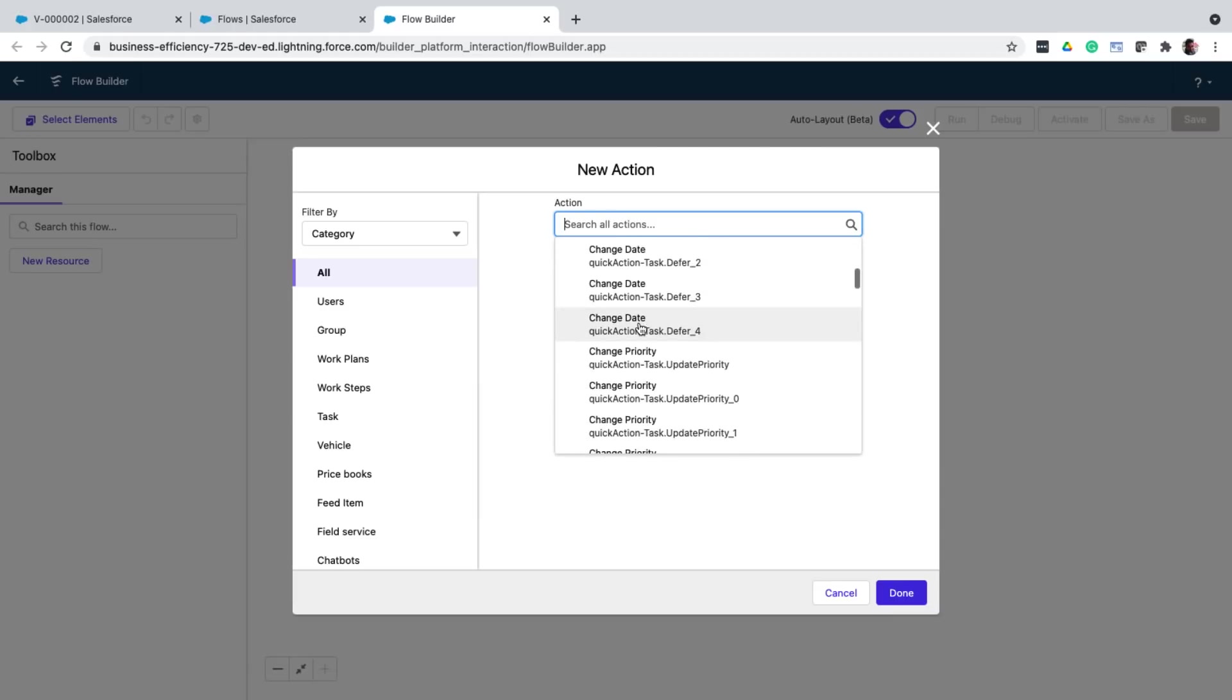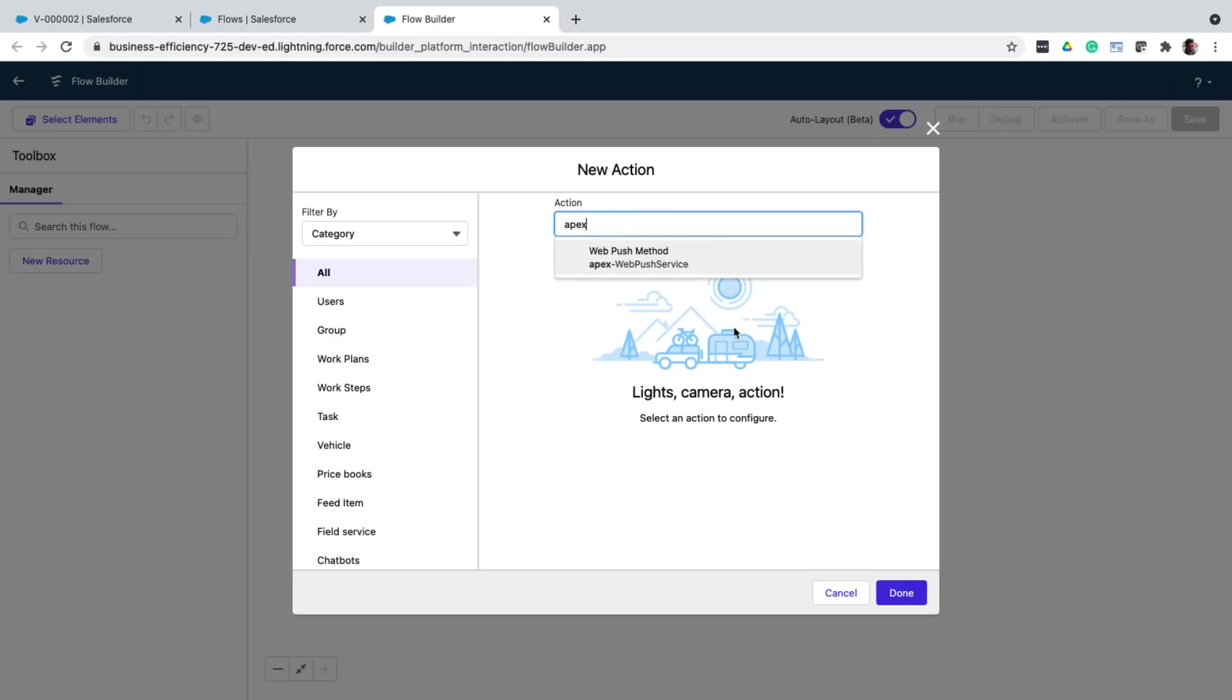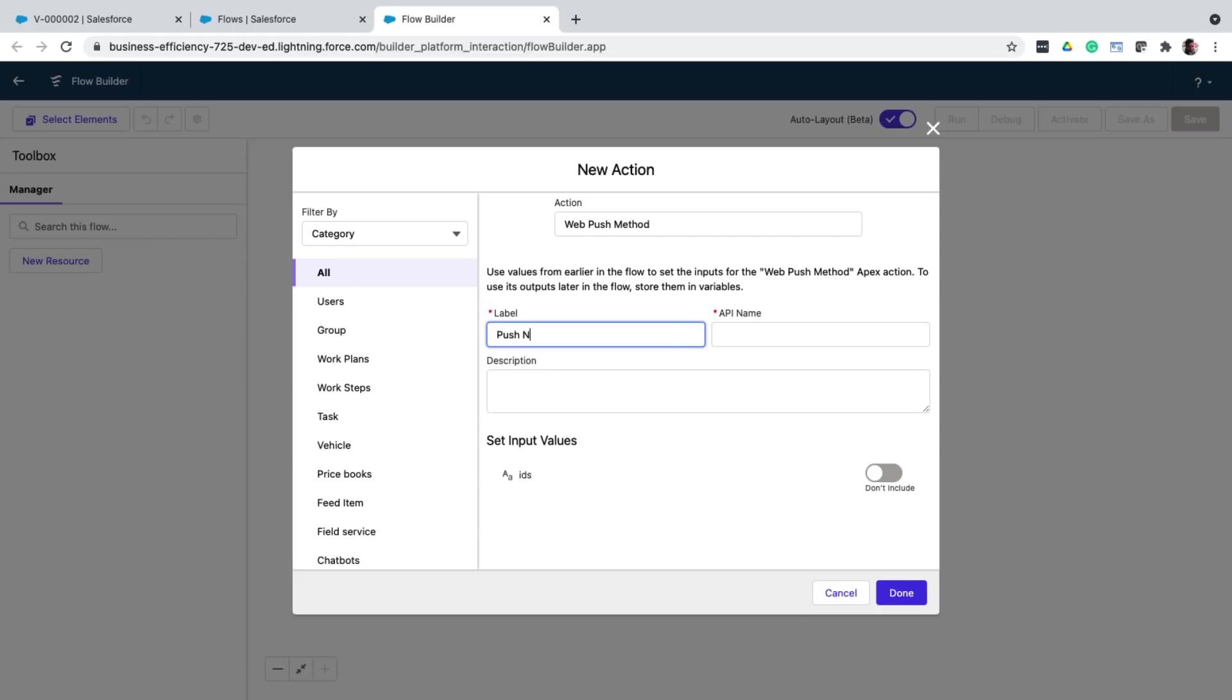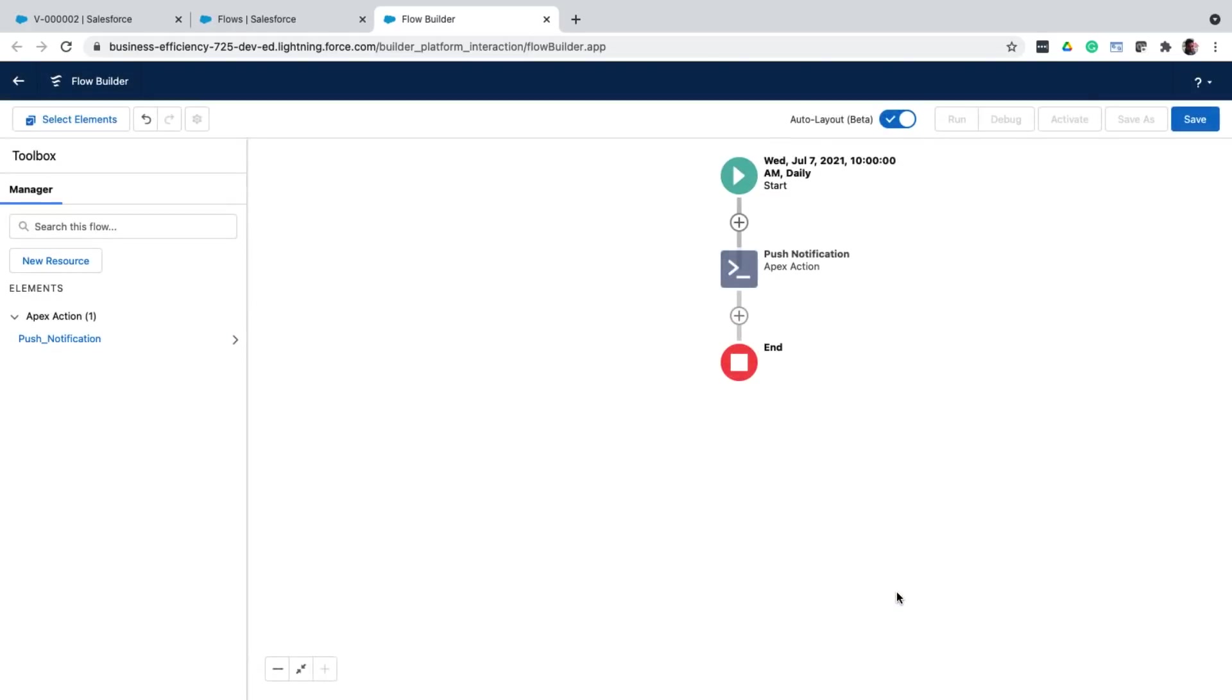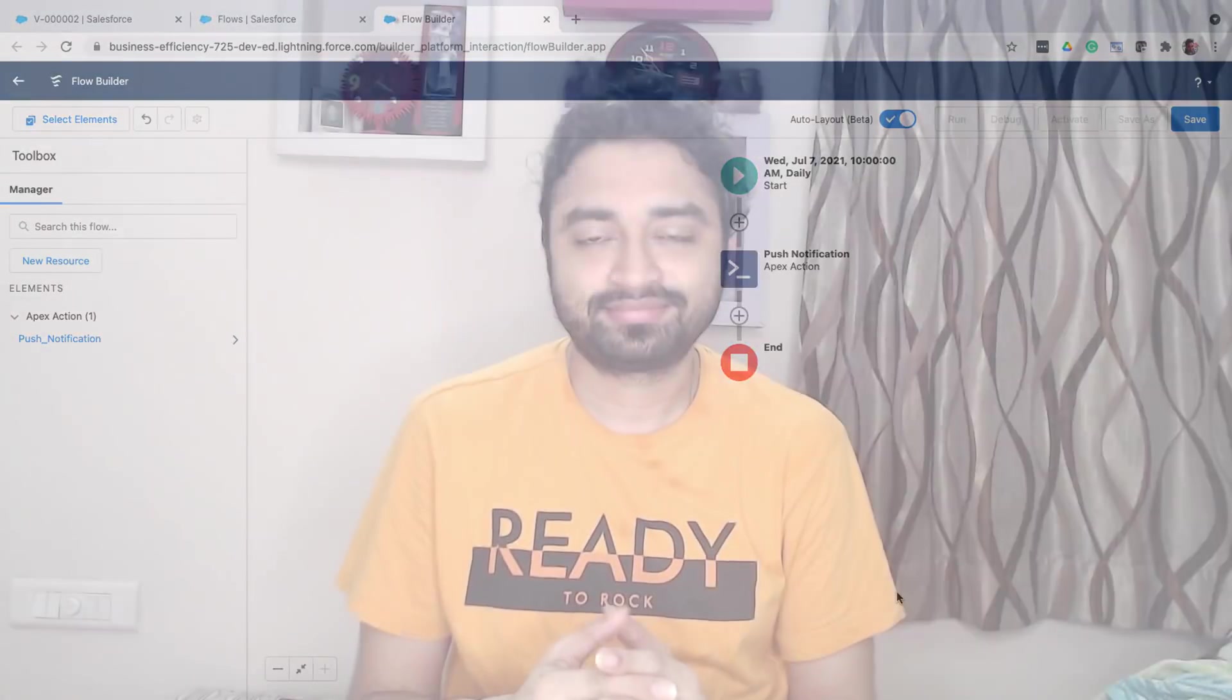And if the business logic you want to run is complex, you can create custom code using APEX and call that from the flow. So here, I've created an APEX method for delivering web push notifications. So I'll just select and use that. And that's how easy it is to automate your business processes using flows. So key takeaway, just because your business process is complex, doesn't mean you discard flow entirely and start writing a bunch of APEX. Your automation can be a combination of flow and APEX. Now, let's take a look at another type of automation. Rather, it's a subset, I would say, which is called approval processes.